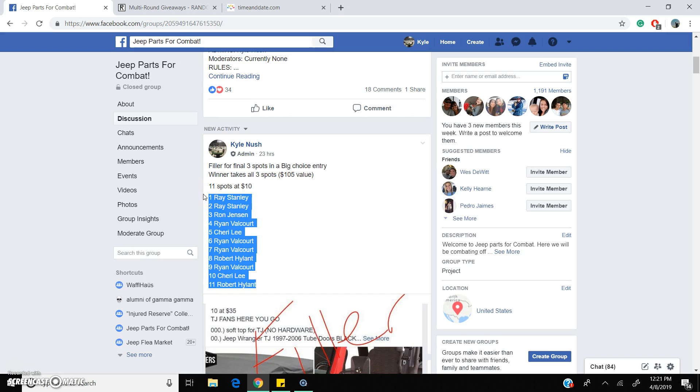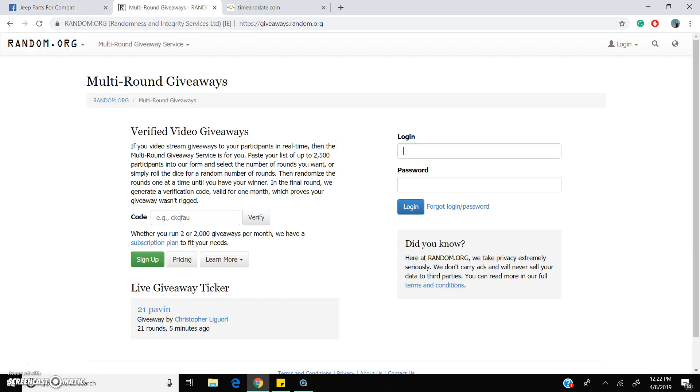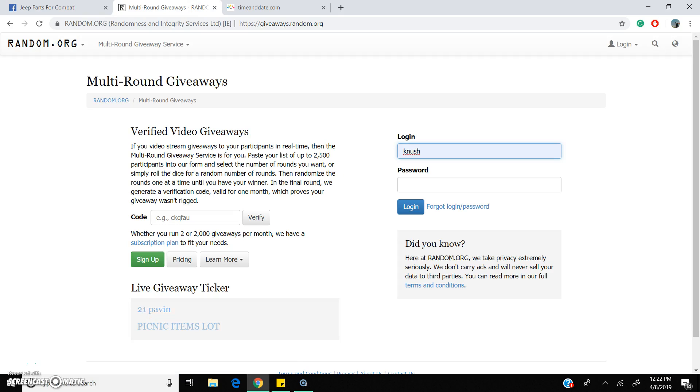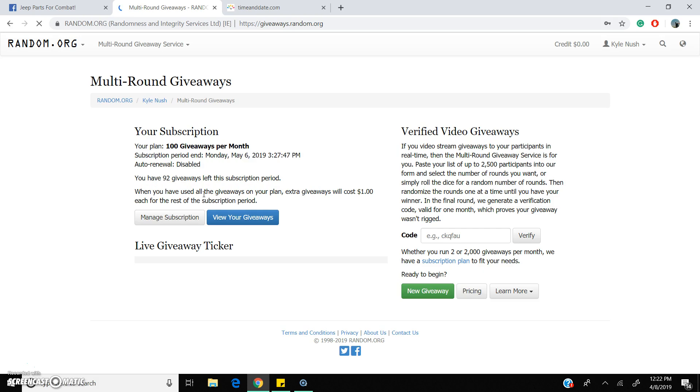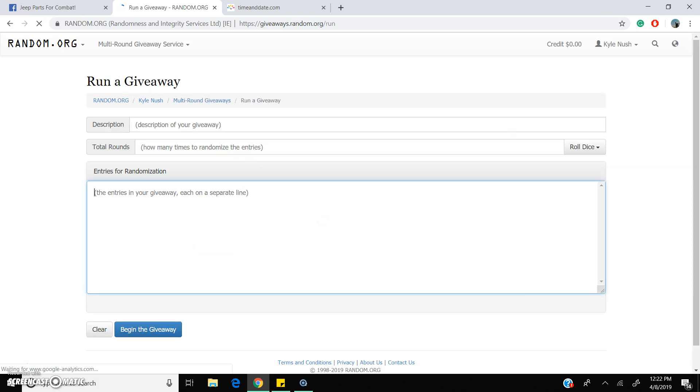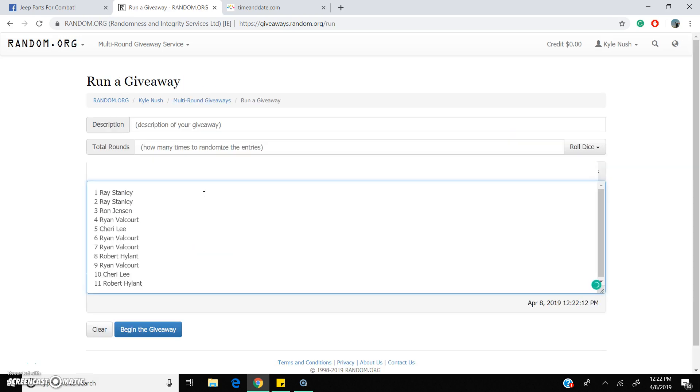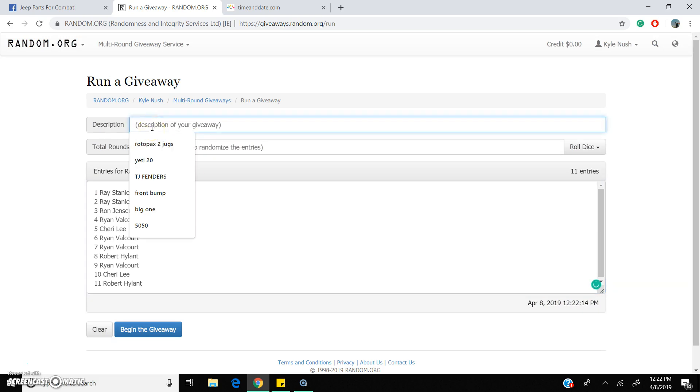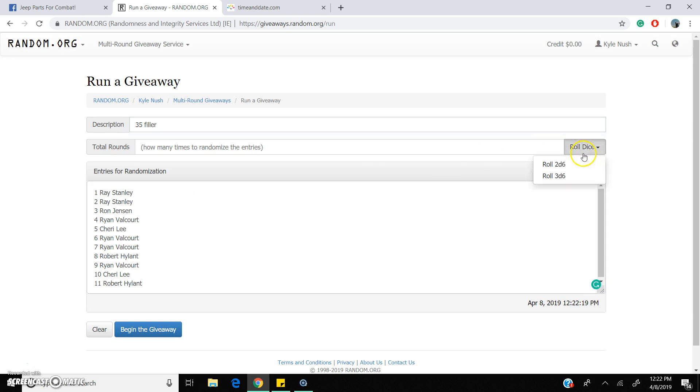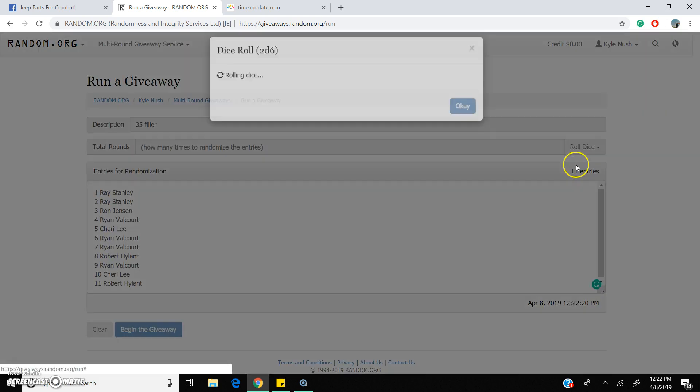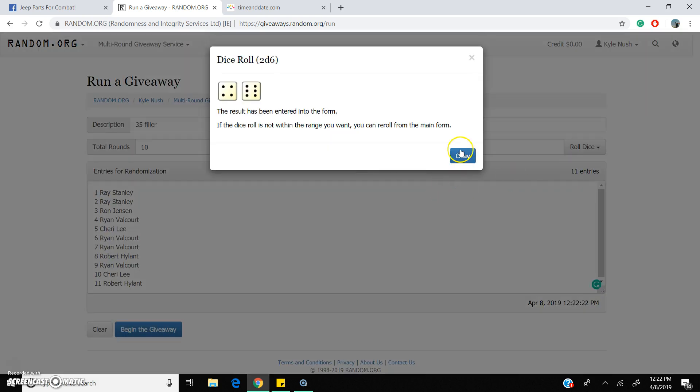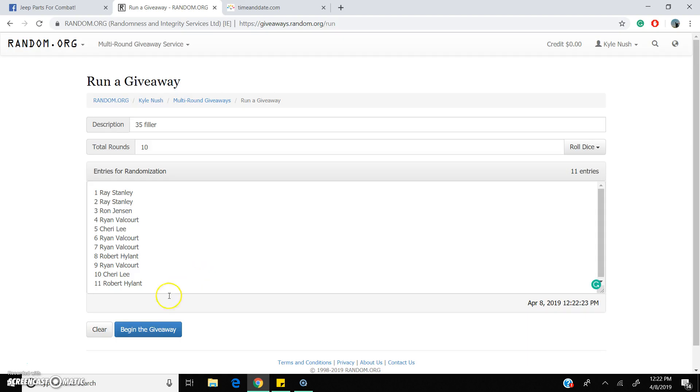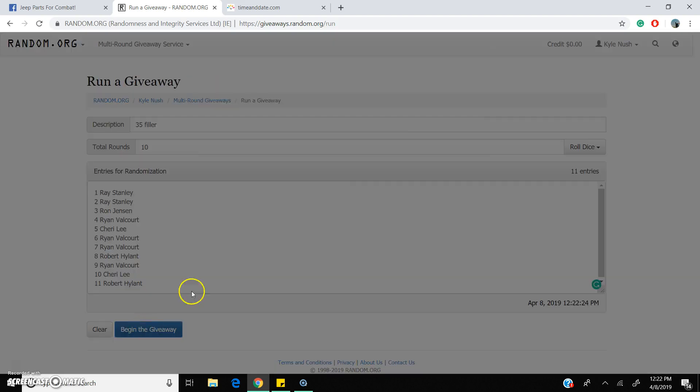Winner wins this, gets the last three spots in the main, so $105 value because each spot was $35. Today's ten big ones, here we go.